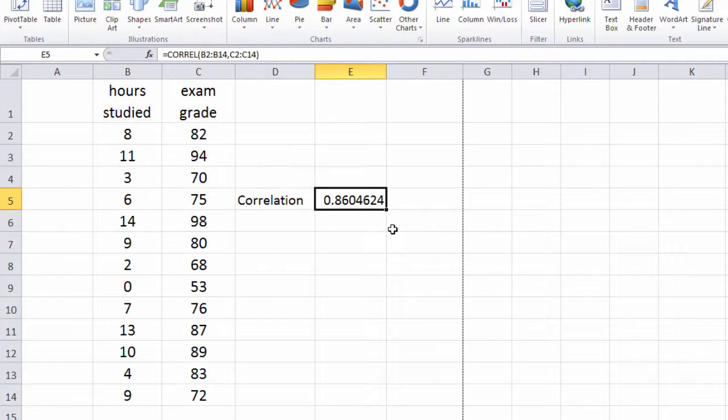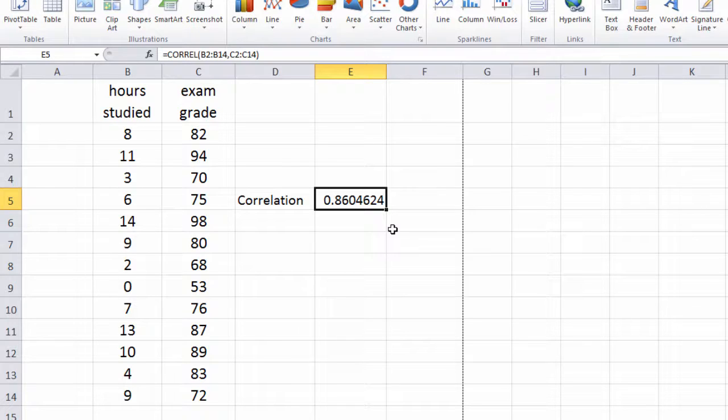However, at this point we don't know if the test is statistically significant or not. And that's what we'll take a look at in our next video.